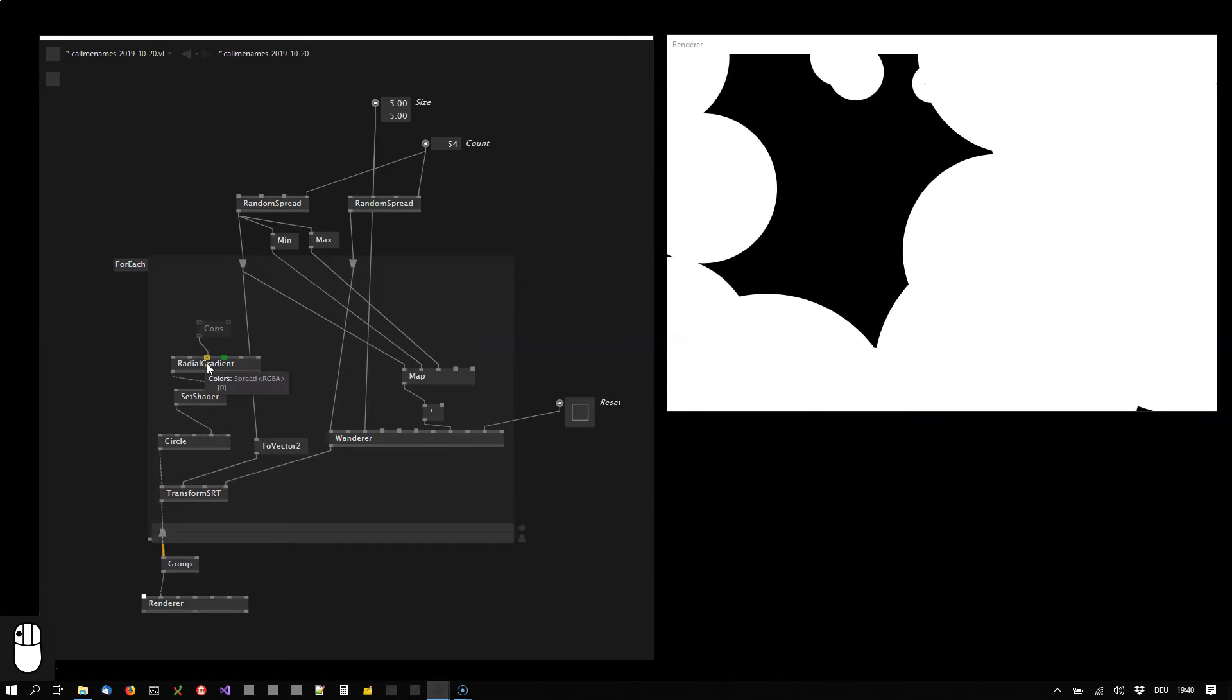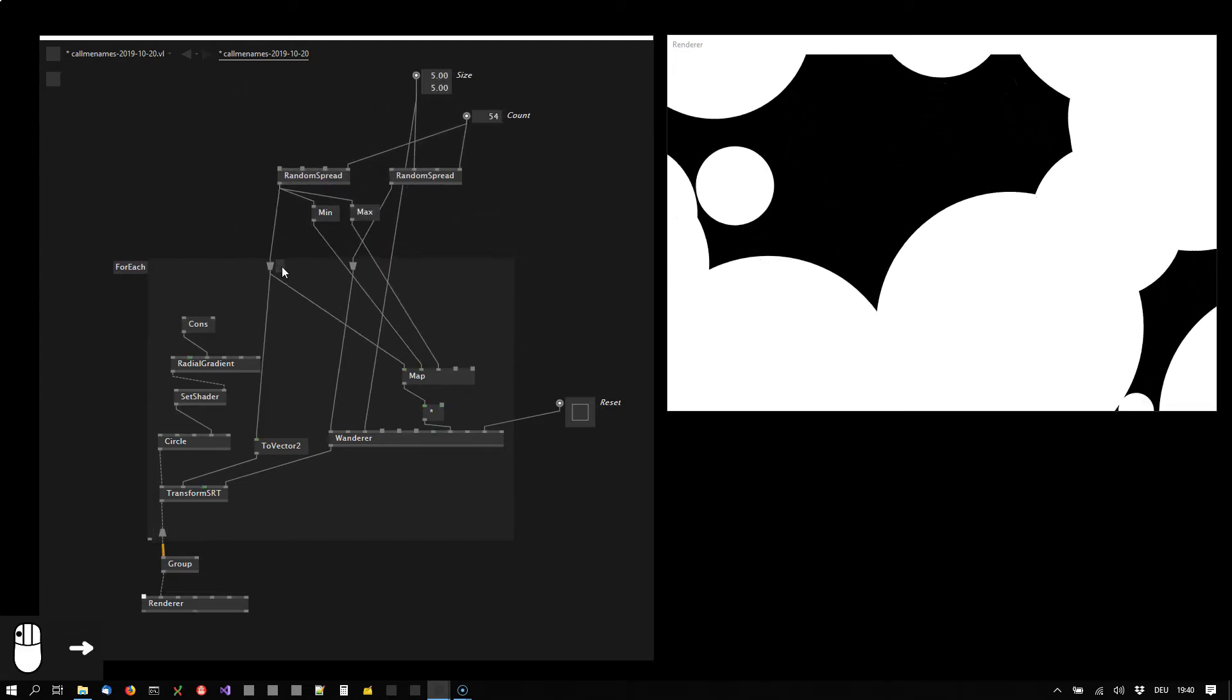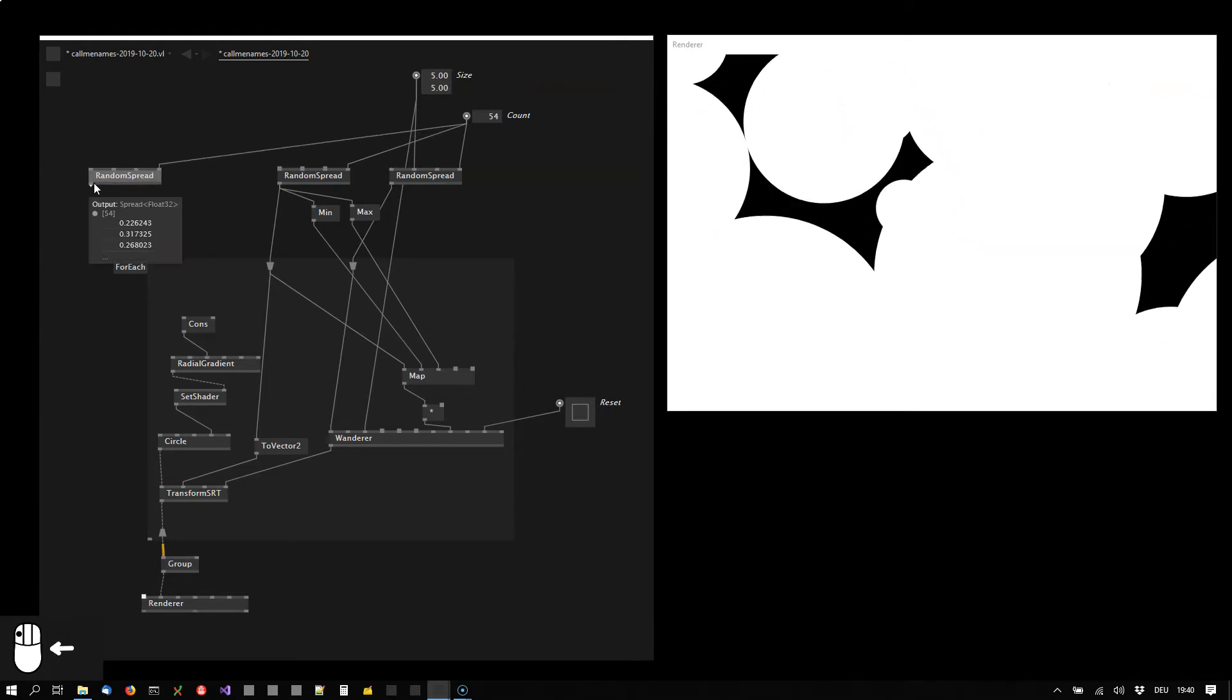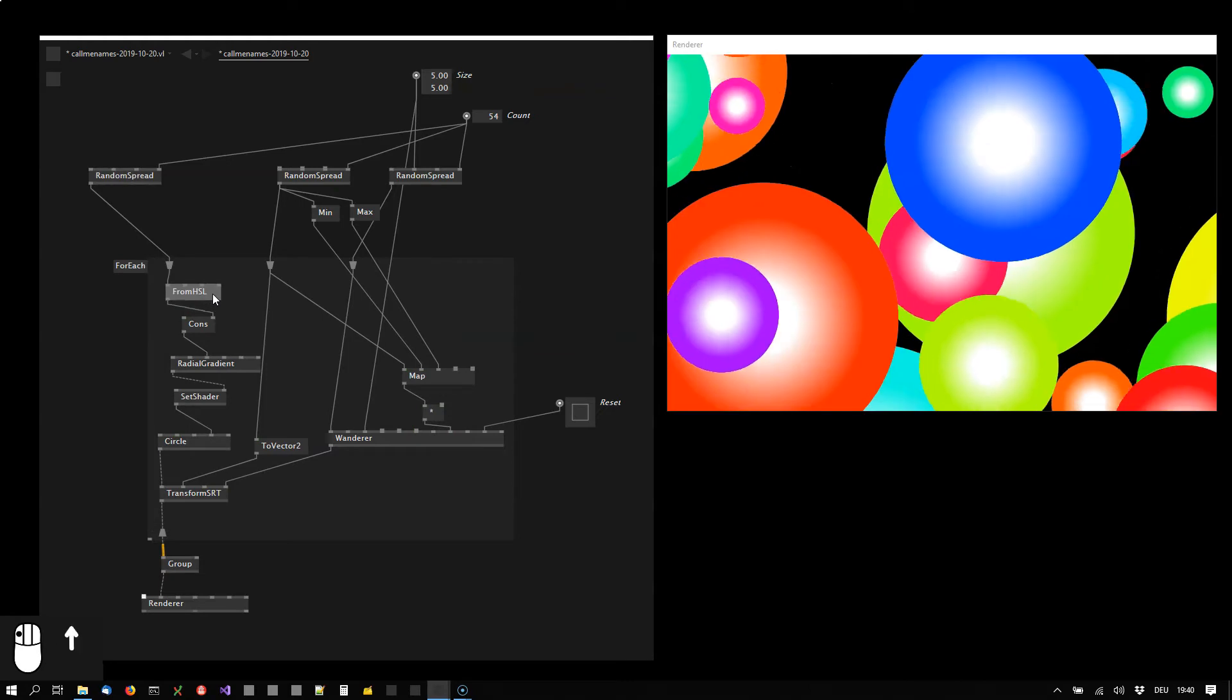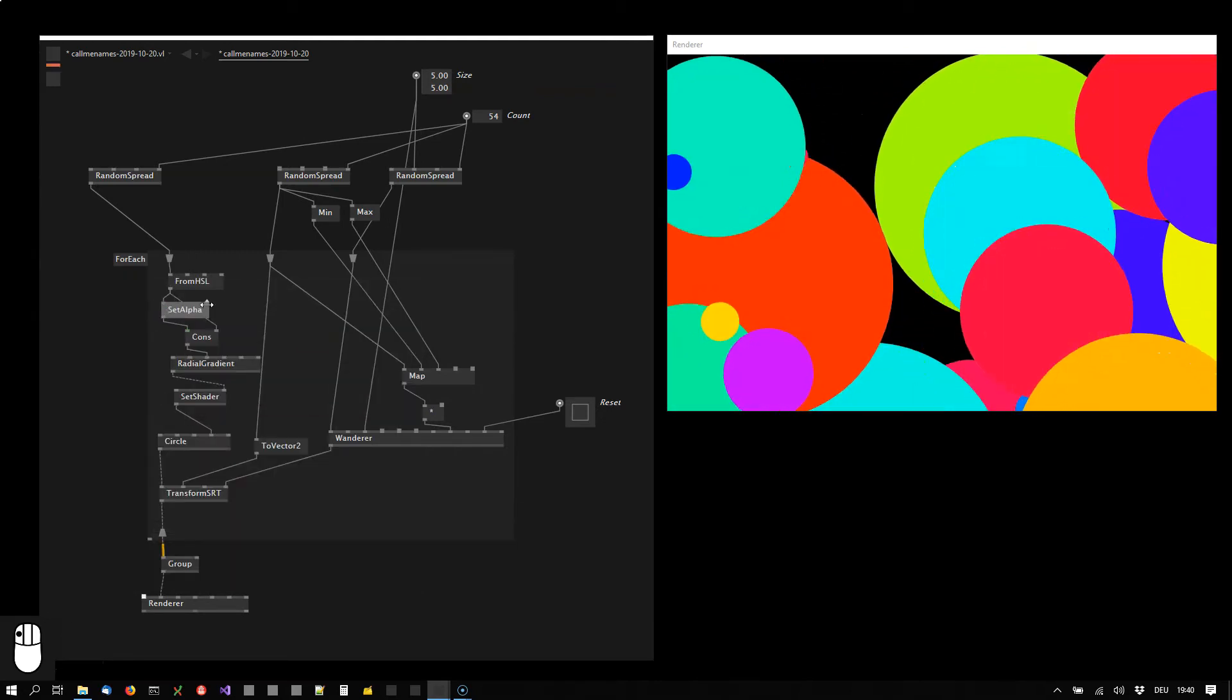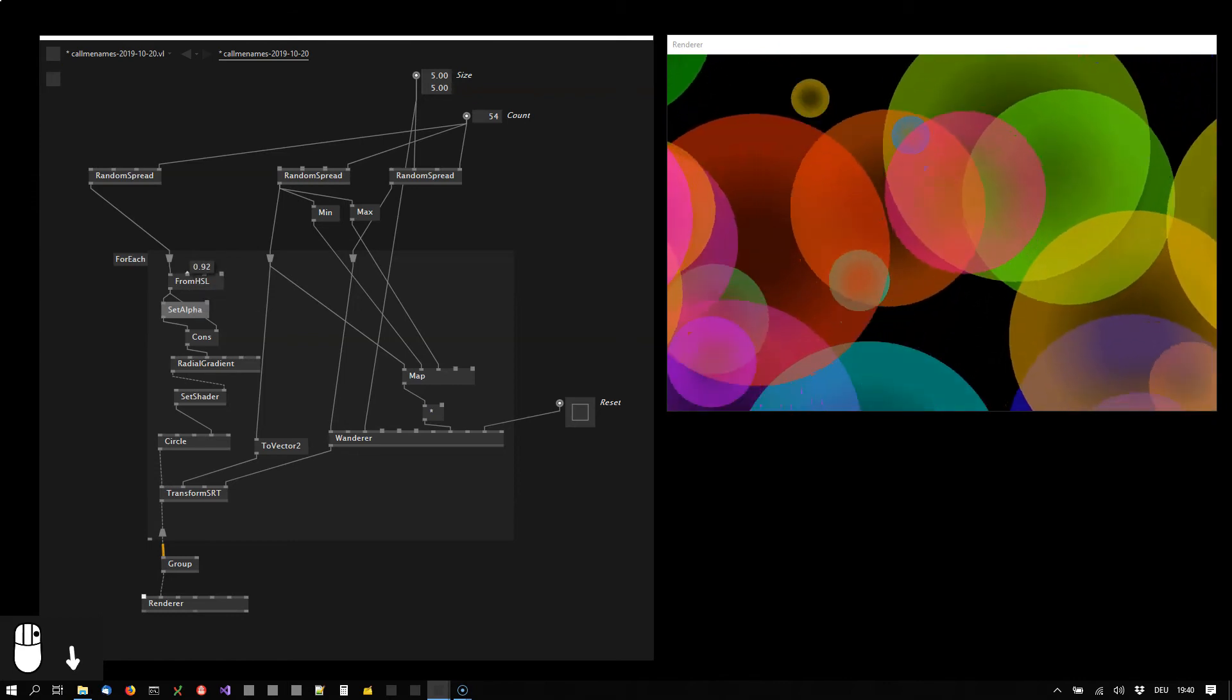The radial gradient is defined by two colors, so let's use a Cons here to define two colors, the inner color and the outer color. Let's also say that the colors should be randomly distributed, so we are using another random spread again with the same count of particles to influence the hue using a FromHSL node. That will be the second color because the first color will be the same but with a different transparency. We want the center just to be a bit darker. Also the circles themselves should have some transparency and reduce the saturation a bit.